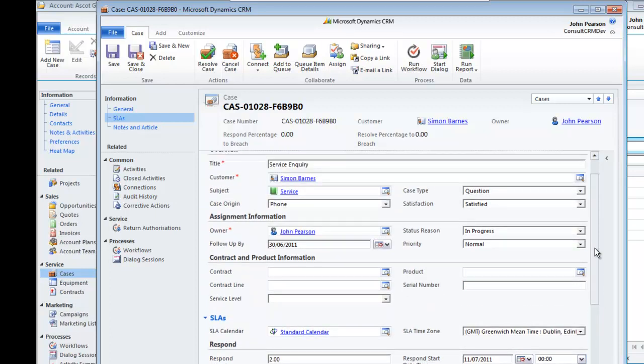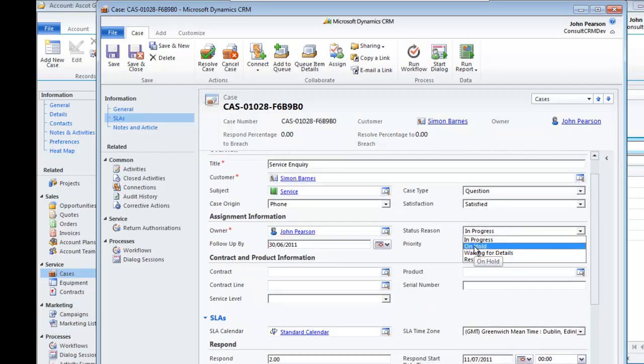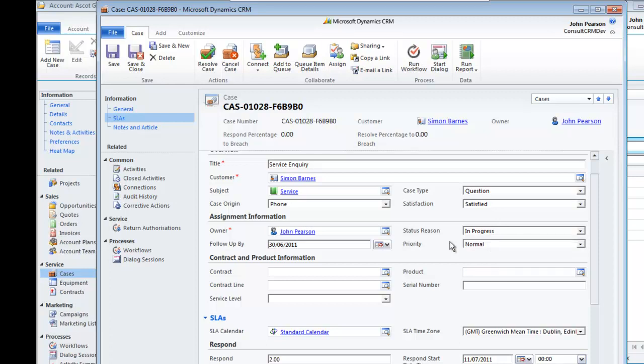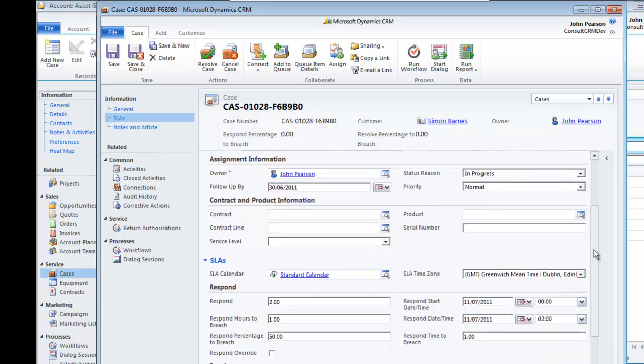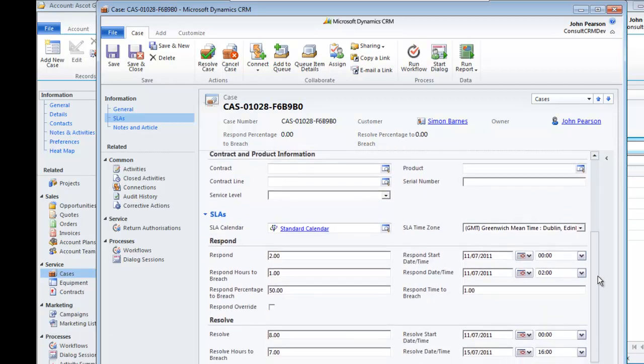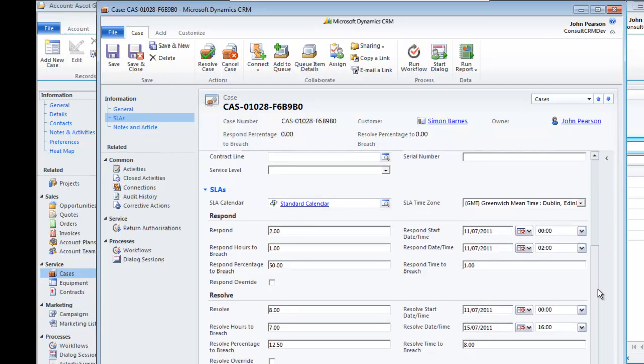If you need to stop the clock completely on the entire case, you can simply move up to the standard area here and just put everything on to on hold. And that will move things into an on hold basis.